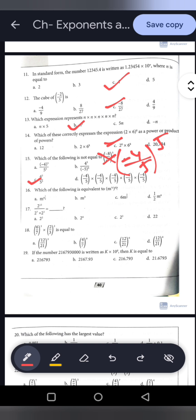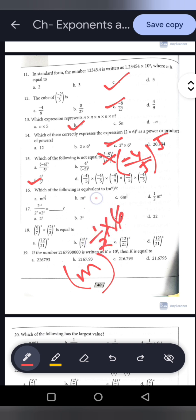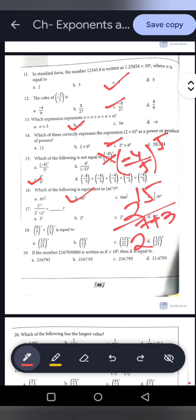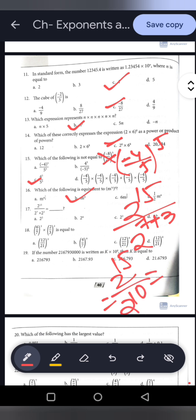Question 16: M to the power 1 by 2, whole to the power 6. Power of a power means multiply the powers: 1 by 2 into 6 equals 3, so the answer is M to the power 3. Option B is correct. Question 17: 2 to the power 15 divided by 2 to the power 7 into 2 to the power 3. First handle the denominator: 2 to the power 7 plus 3 equals 2 to the power 10. Then 2 to the power 15 minus 10 equals 2 to the power 5. Option A is correct.